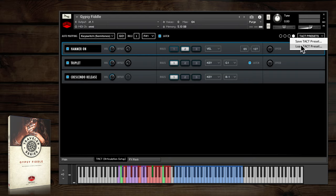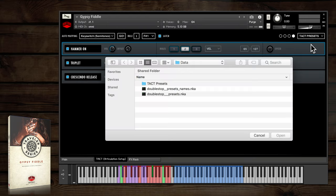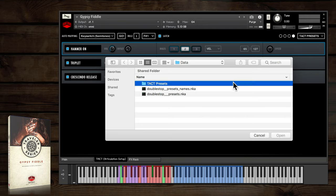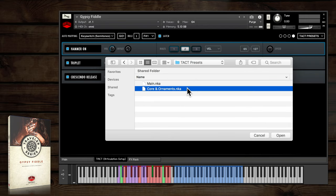There are a couple of TACT presets to get you started, the full-fat main preset with all articulations and ornaments, and also a stripped-down core version.